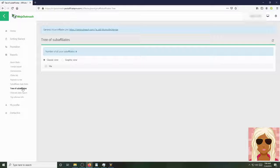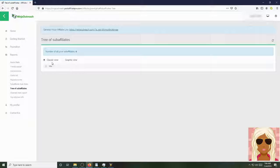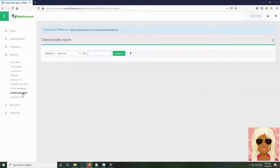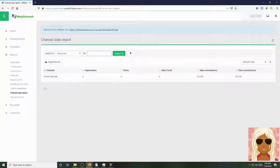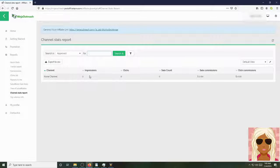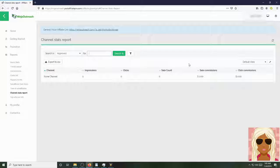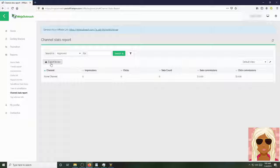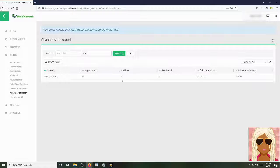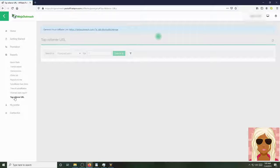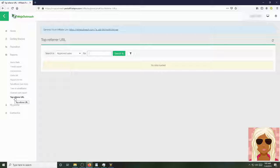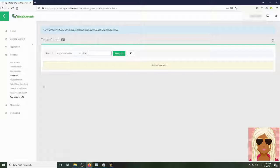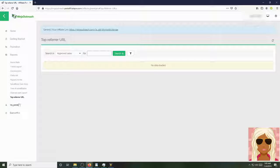Your sub-affiliate sales stats. Your tree of sub-affiliates right here. You can either see it in classic or graphic view. Channel stats report. This is where you'll see your impressions, clicks, sales counts, sale commissions, and click commissions. You'll be able to see approved. And you'll be able to export it to CSV. All right, and here's where you'll see your top referral URLs. Which are doing the best, basically. Which links are doing the best. And also, you can definitely see your profile and contact us information here.